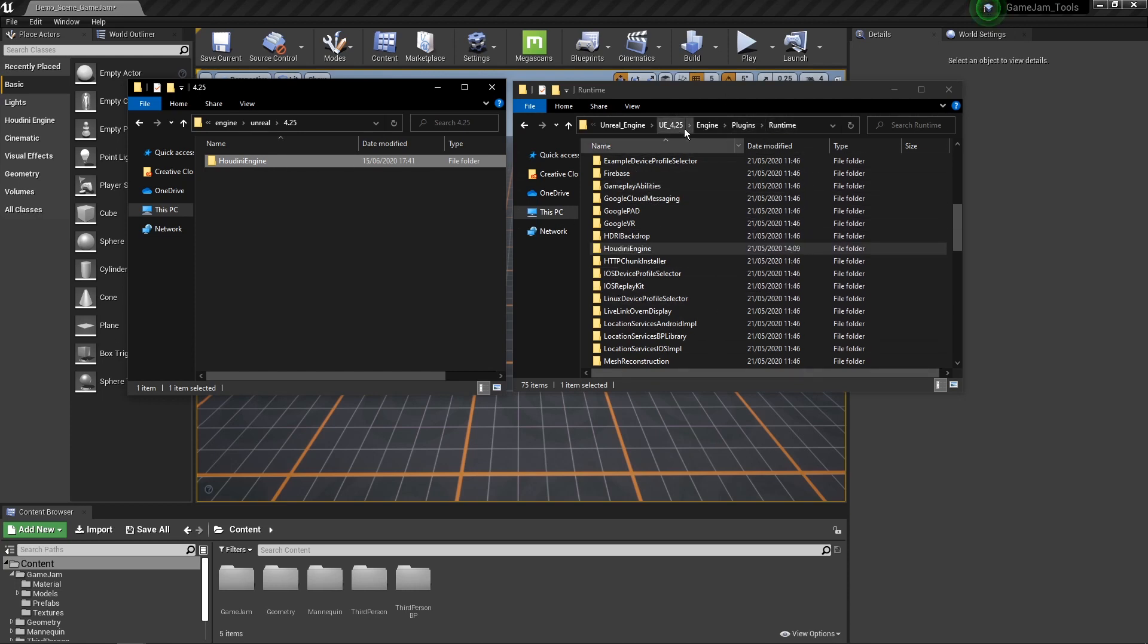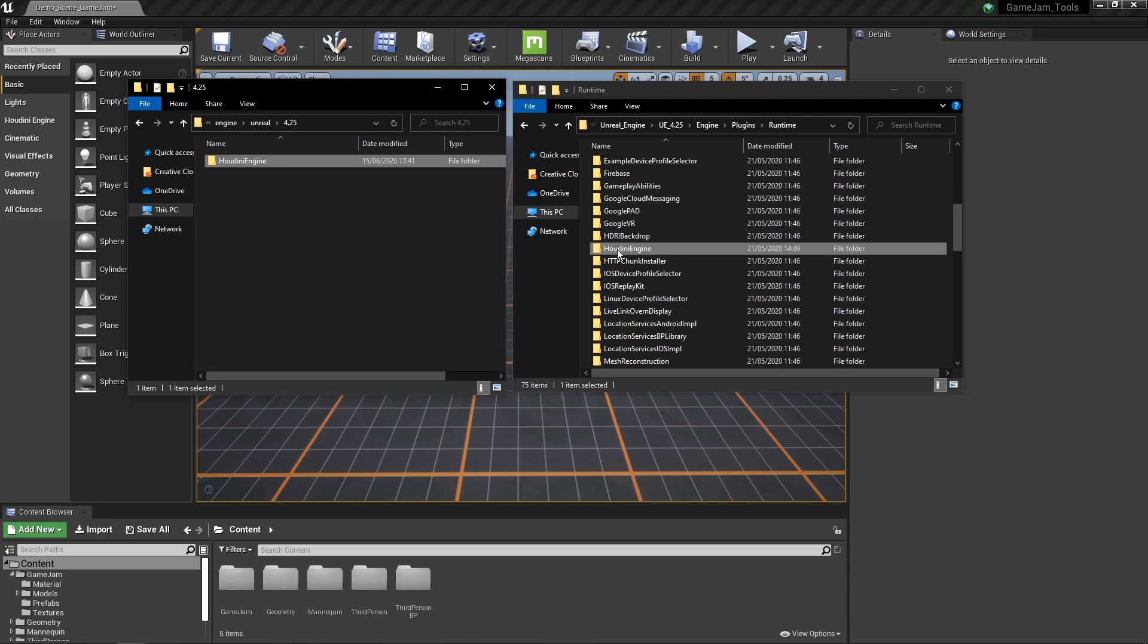So in here I'm in the Unreal 4.25. Then I go to my engine, my plugins of course, and then I go to the runtime folder. And in here I'm just going to drag and drop this Houdini Engine folder. You might need to restart the engine of course after this.